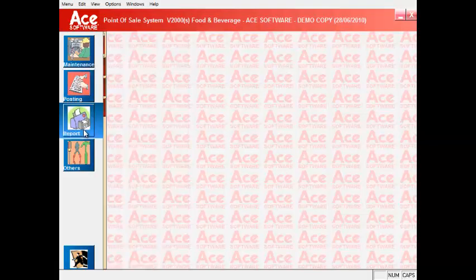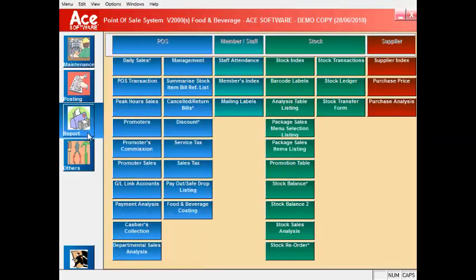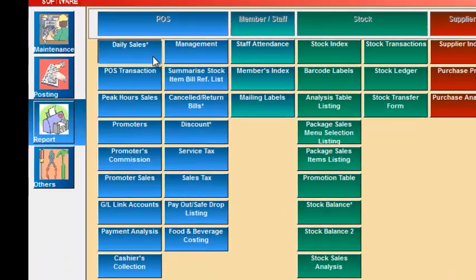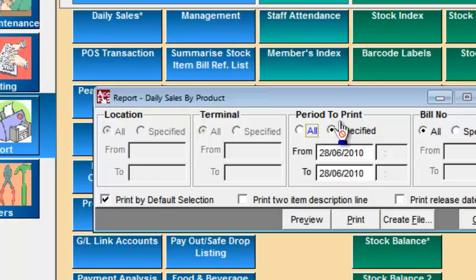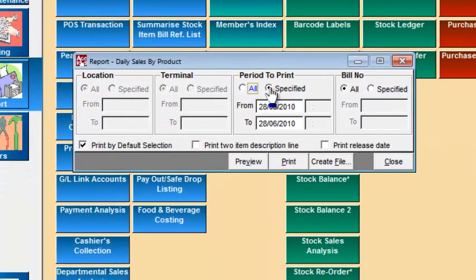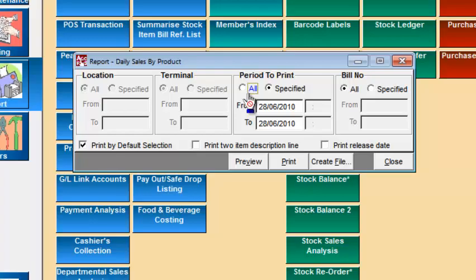Next, let's go to the report section. These are the reports you can get from this system. The daily sales report gives you analysis of the day's income by type of payments or types of sales products as shown here.